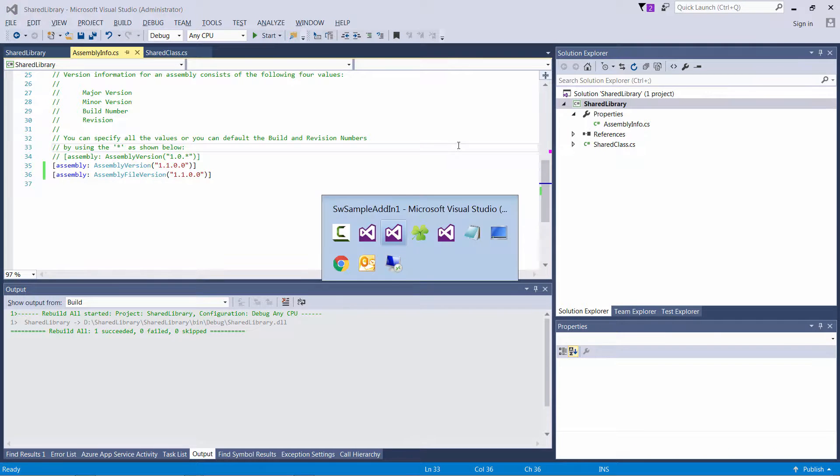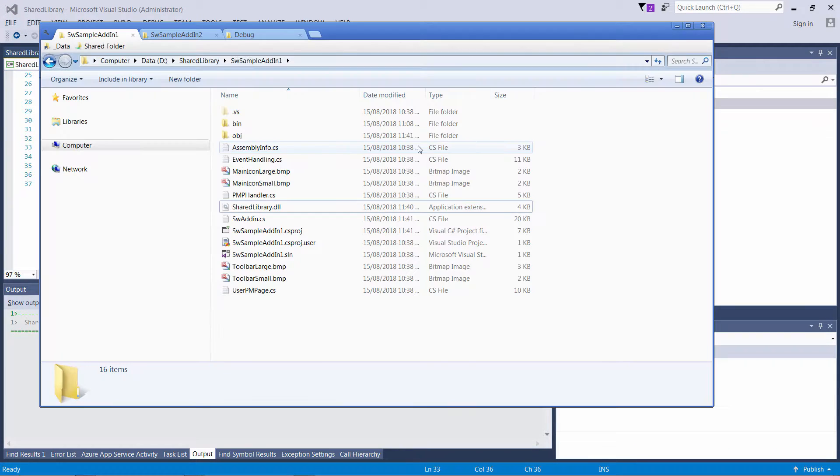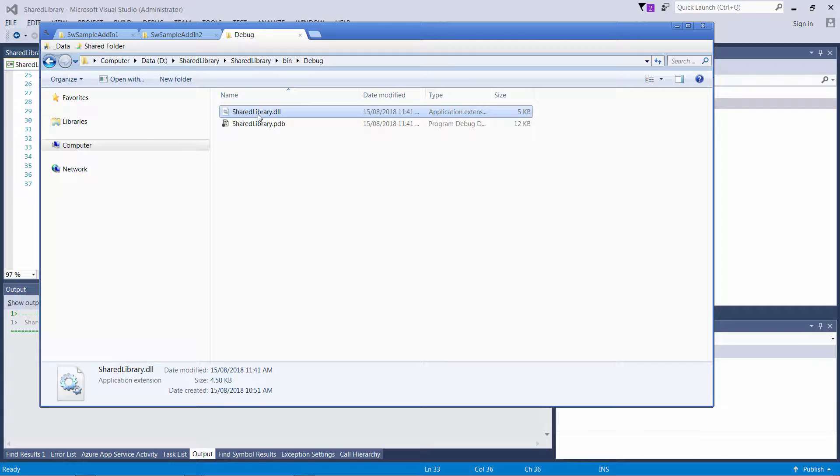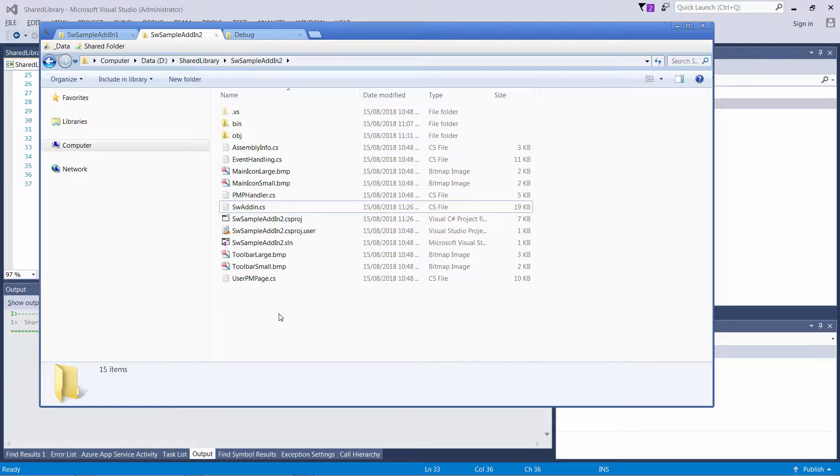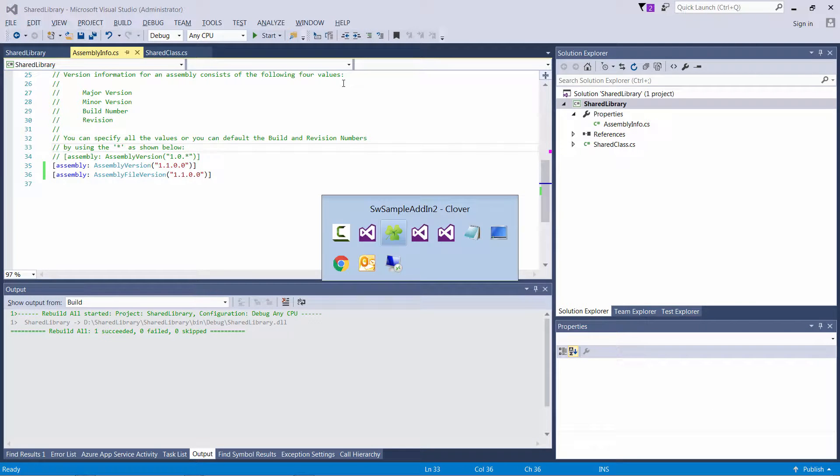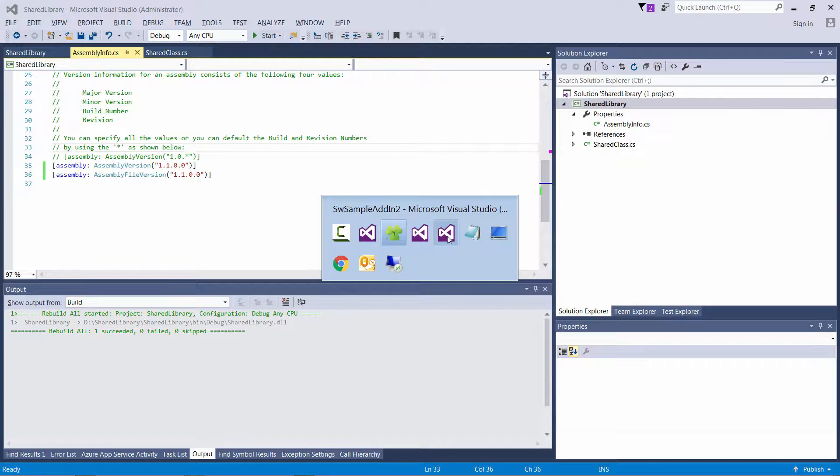So I also want to bump the version of that DLL so it's going to be 1.1. So please note that my first version of add-in is still referencing 1.0. So I will copy that shared library and put it into the second add-in only without modifying my first add-in.